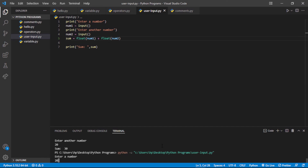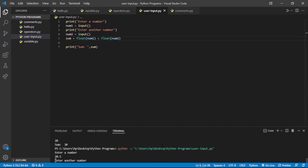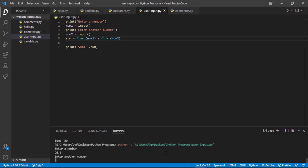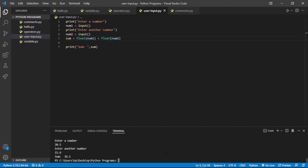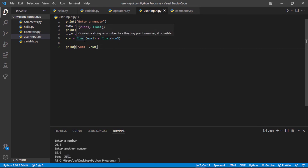I will enter 20.5 and then 15.6, and yes — it is giving the accurate output: 36.1. So if we specify float(), it gives us a float output correctly.